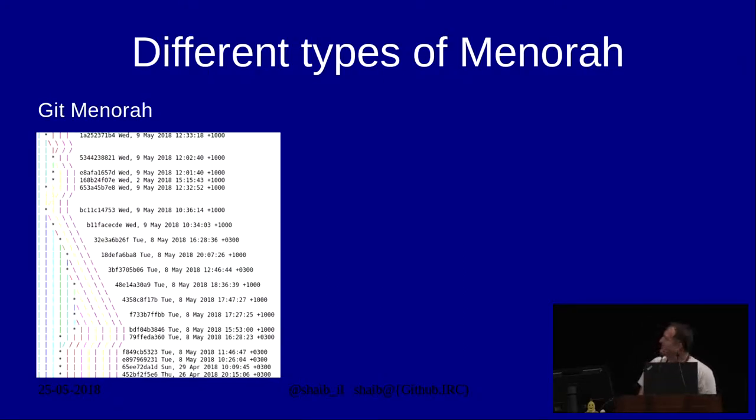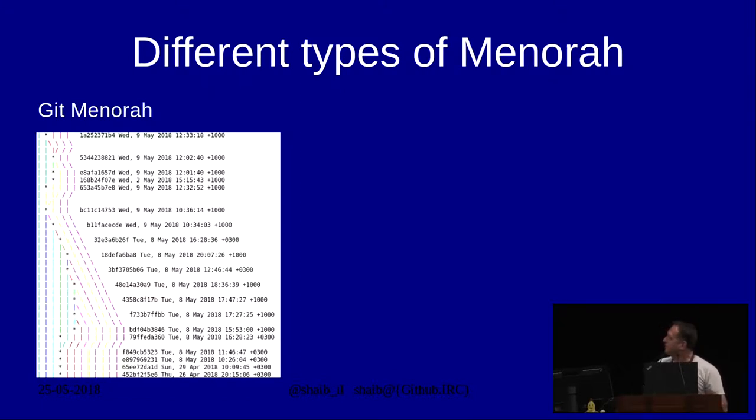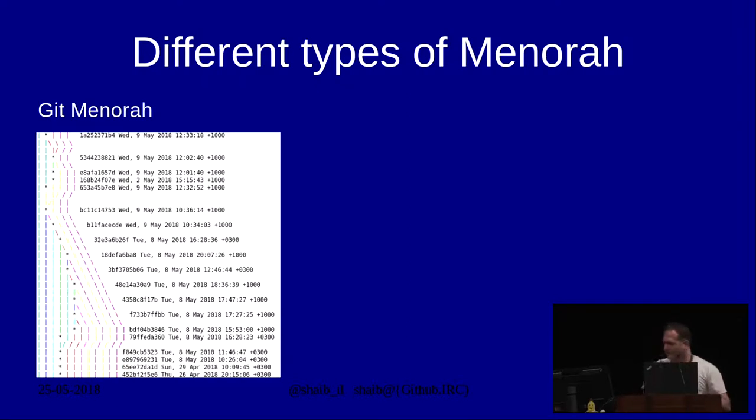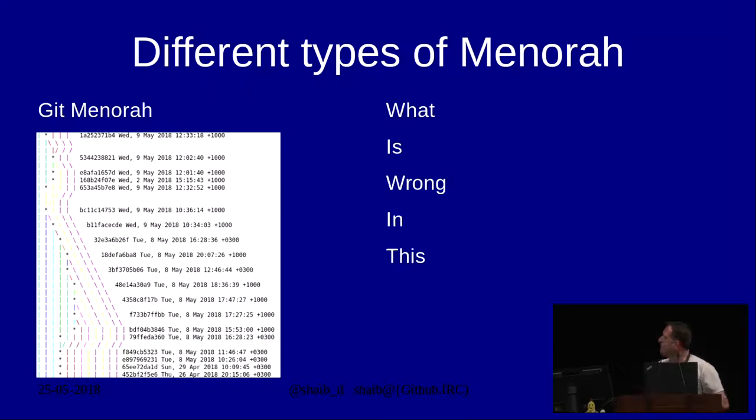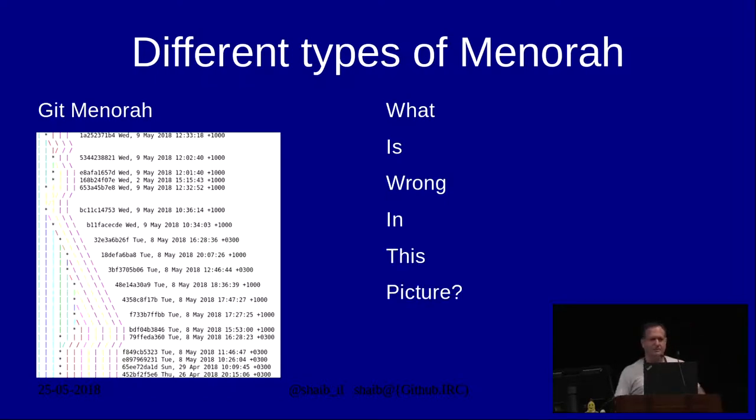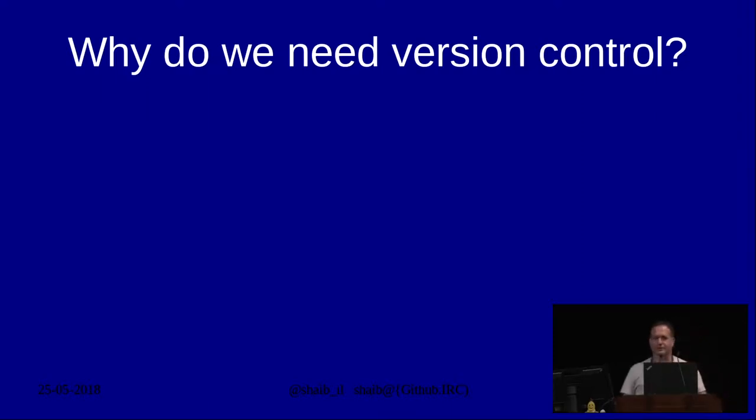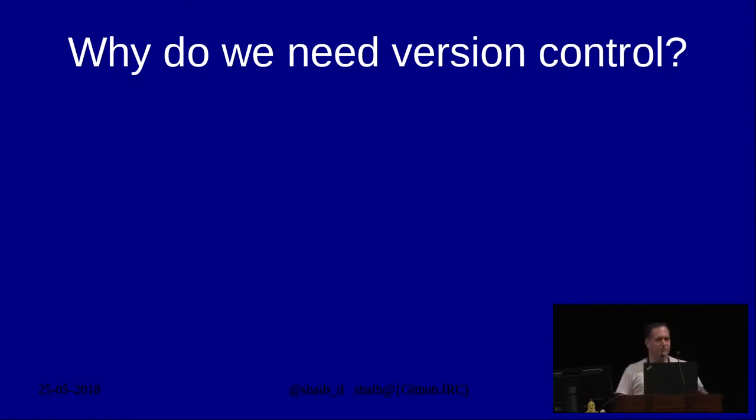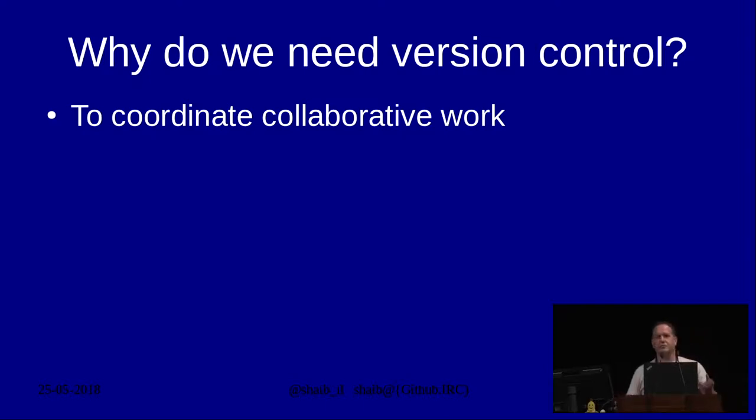These are the non-Git menorahs. And this is the Git menorah. I assume this means that this is clear enough. This is the repository of a project I was involved with, anonymized to protect the innocent and guilty. And basically, some of you might be wondering what is wrong in this picture. To answer this question, we first need to go to something more basic. And that is, what do we use version control for at all?